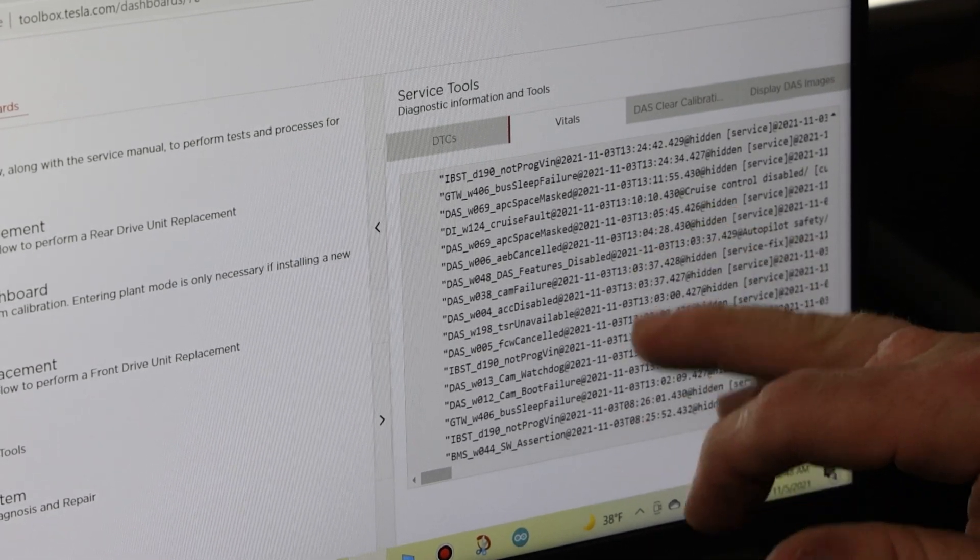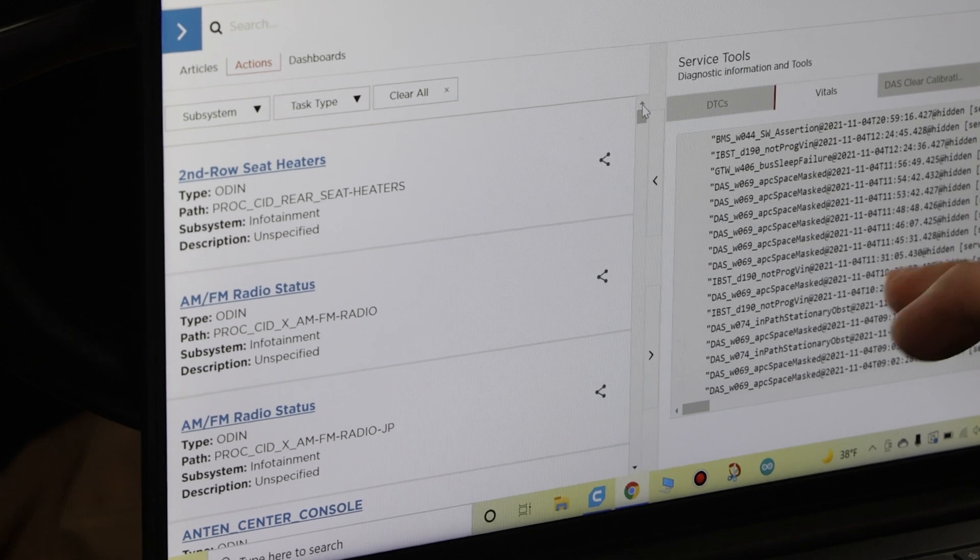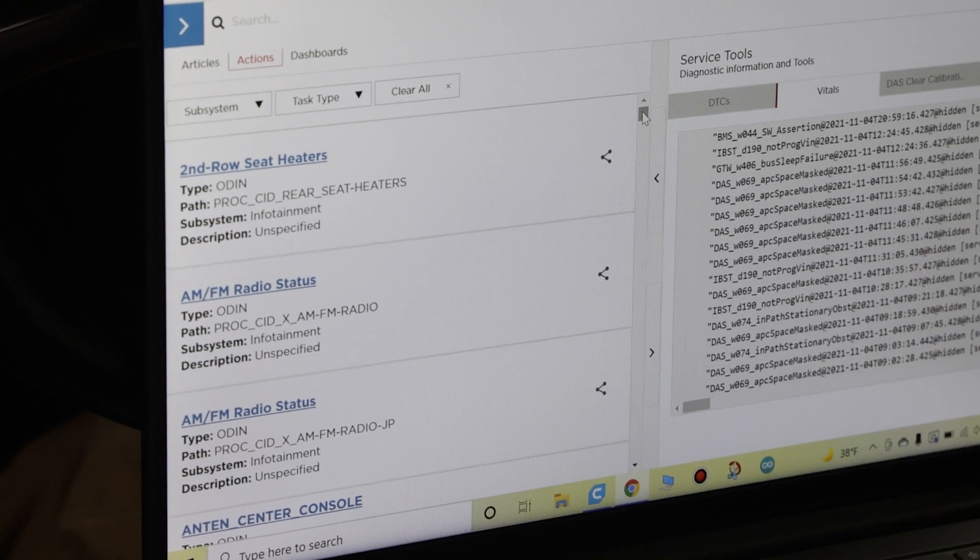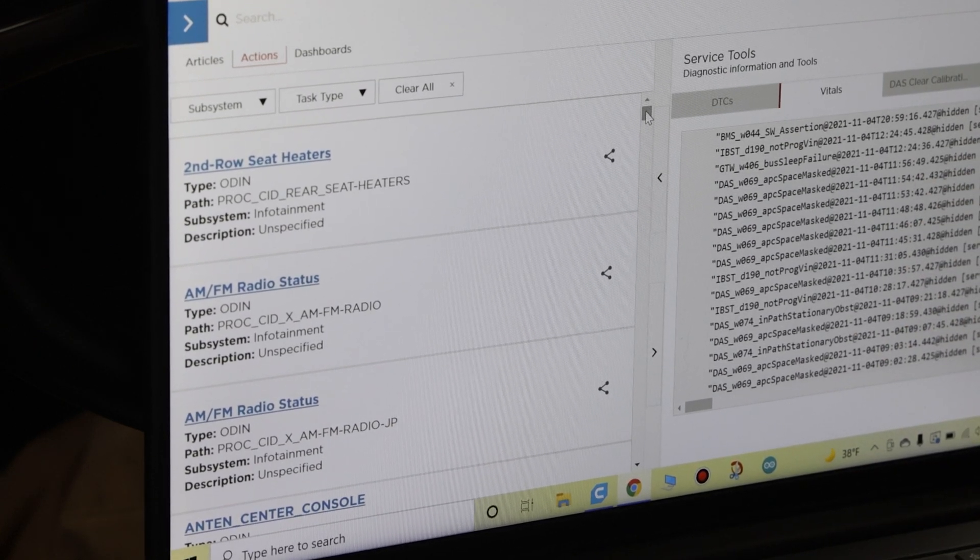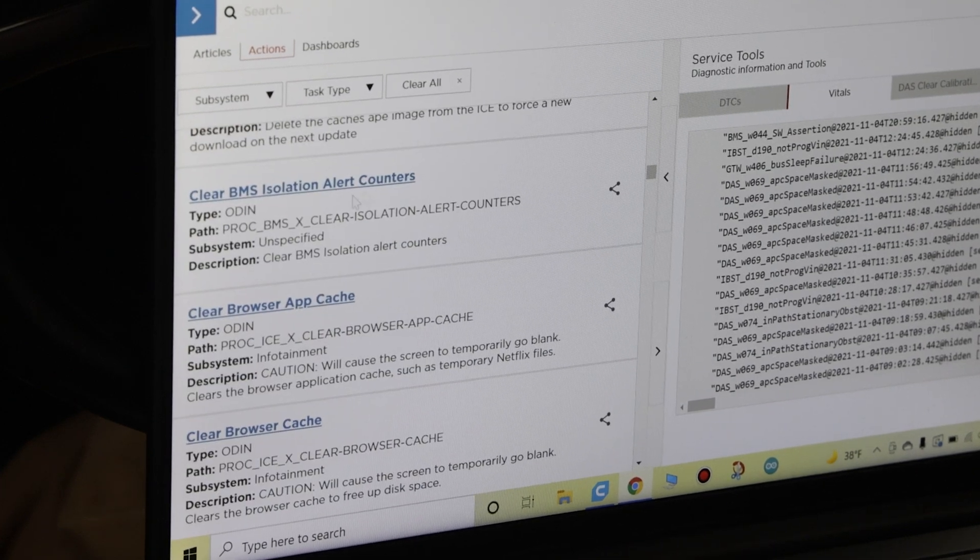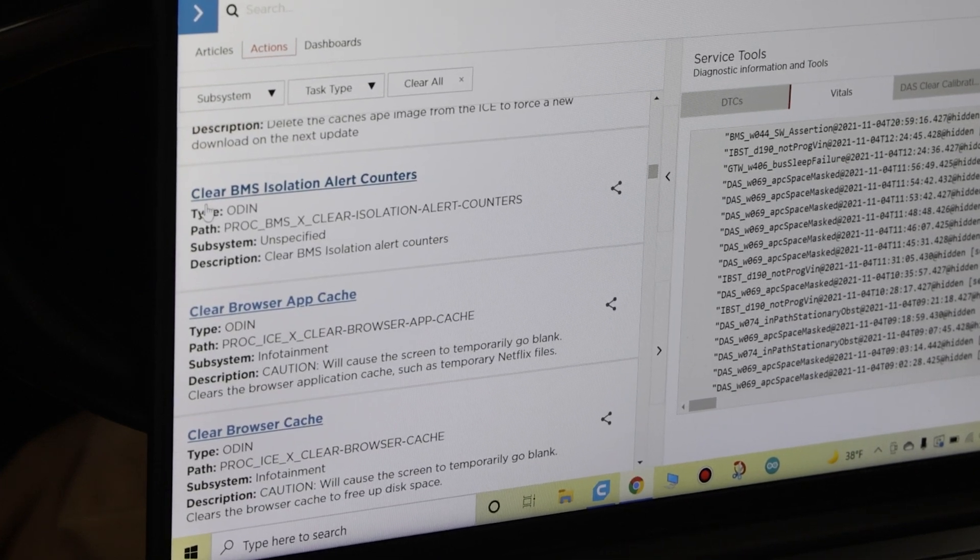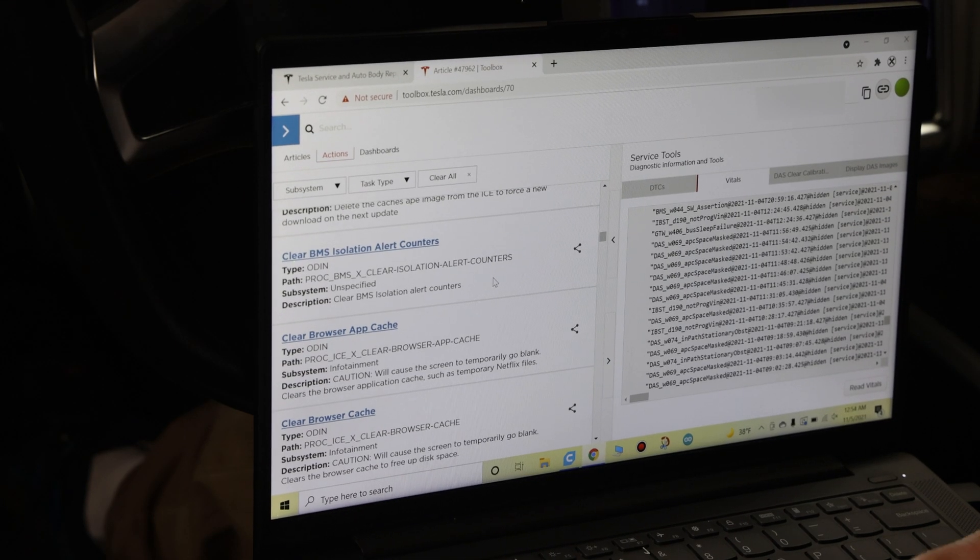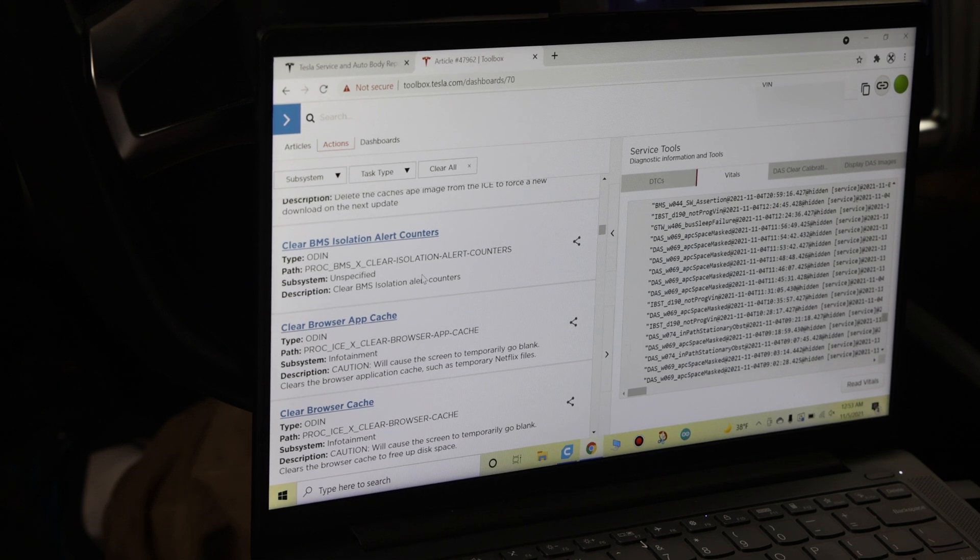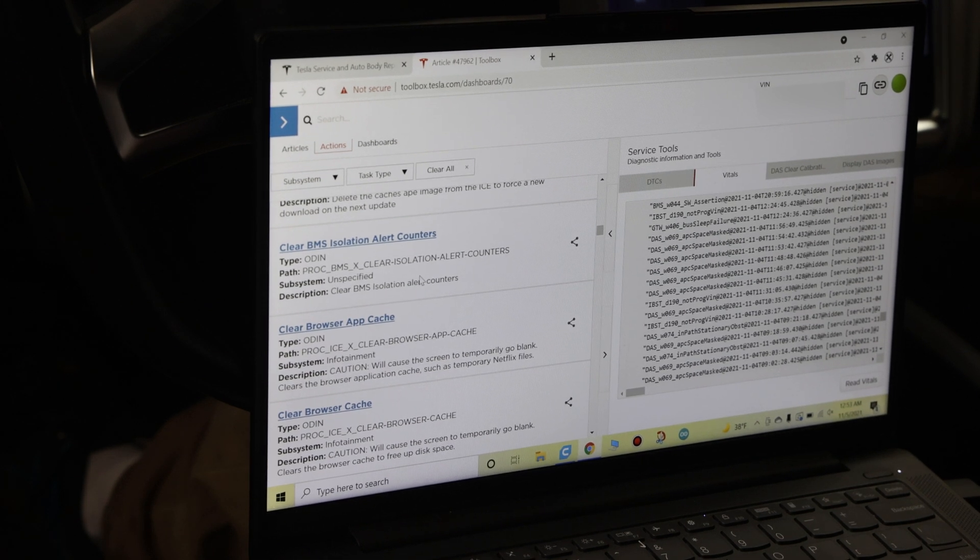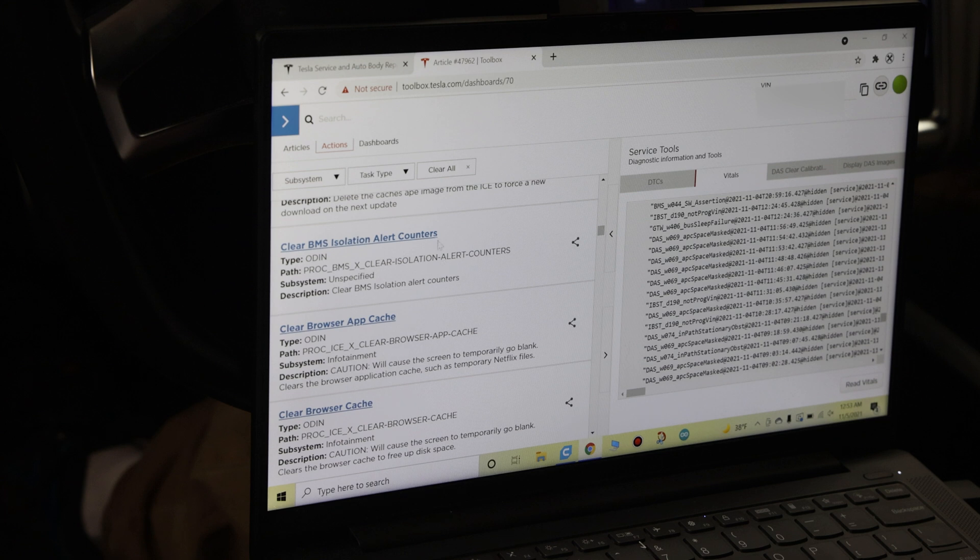Now apart from the Vitals and the trouble codes, there's a few other things here in this software that I find very valuable. This right here is another very important one: Clear BMS Isolation Alert Counters. These cars have an isolation counter, so if you hit, I believe, 10 isolation faults in one ignition cycle, then the car locks and the contactor will not close and the car will not start. If I had access to this, again, this would have made my life much easier when I had my high voltage isolation problem.